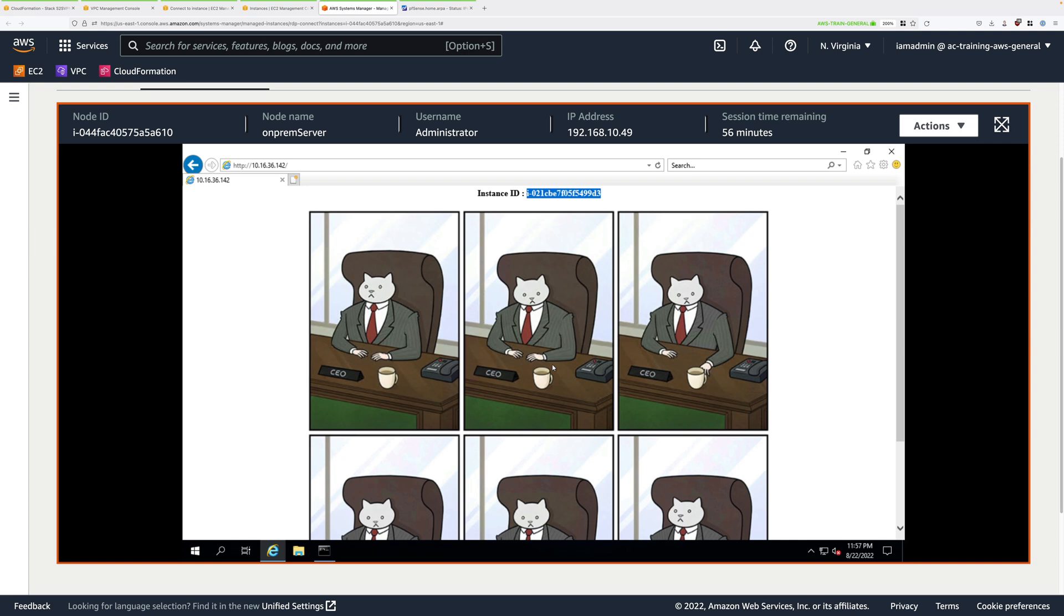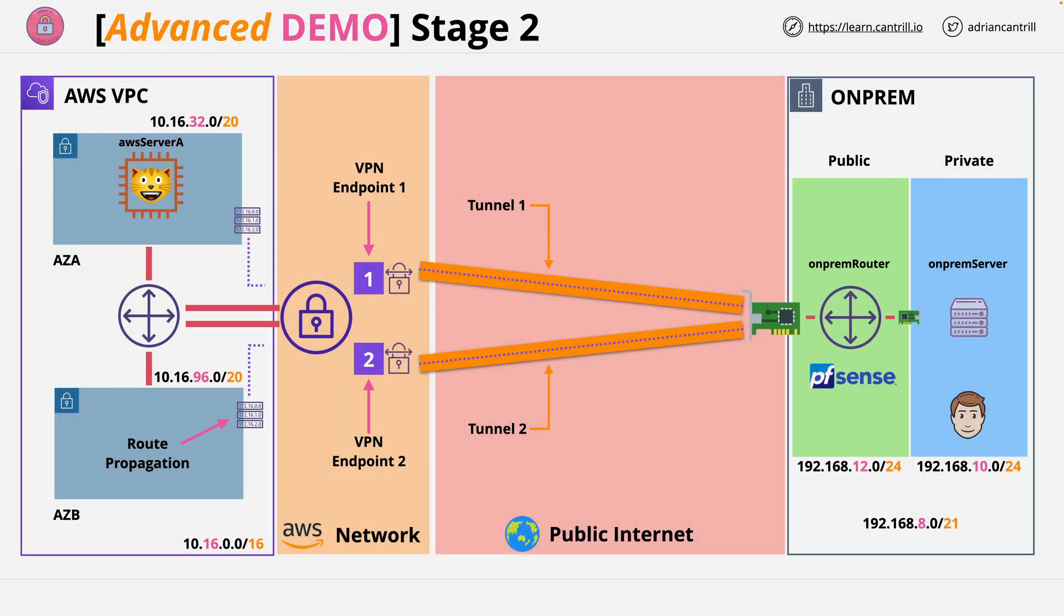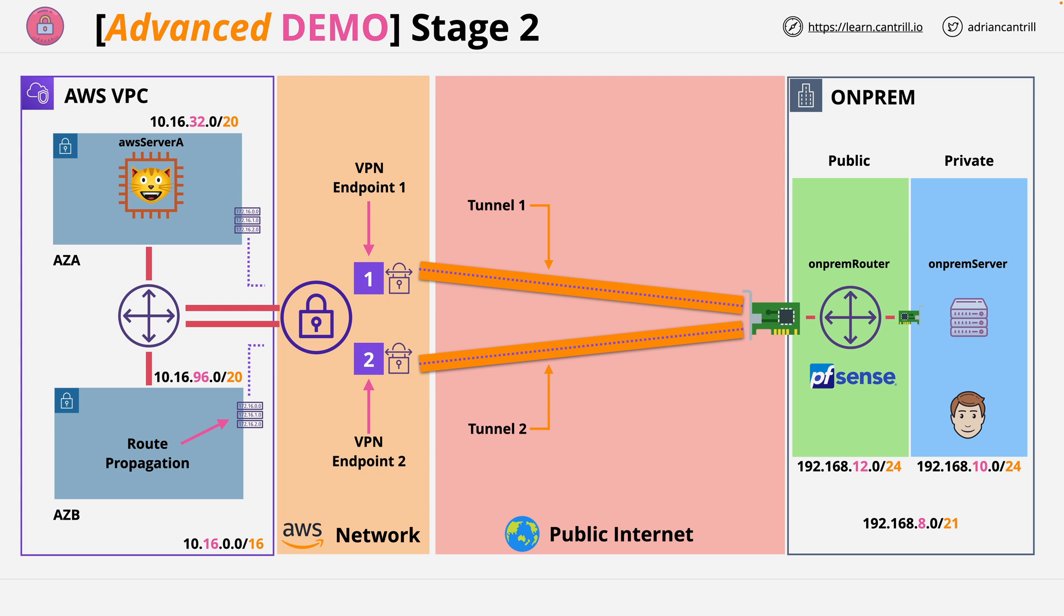At this point congratulations, you've implemented the architecture that's shown on screen now. This has been a relatively simple VPN demo. You've created a site to site VPN connection between AWS and the simulated on-premises environment. The steps you would use to do this in production would be much the same but you might have a different on-premises VPN or firewall which you need to configure. The architecture is still the same. You'll be using multiple tunnels and you'll be configuring routes and security groups and potentially network ACLs.